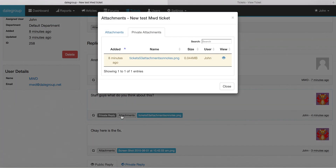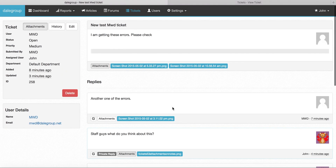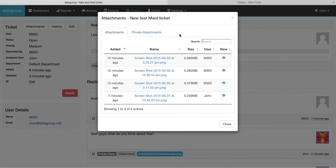For a private reply, it automatically takes you to the private reply tab and highlights that file there. So it's much easier now to see who's uploaded a file, where the files come from, and the live search feature is really useful if you're after a specific file.